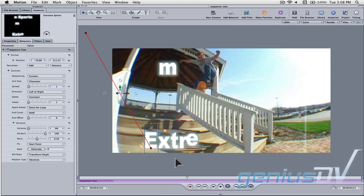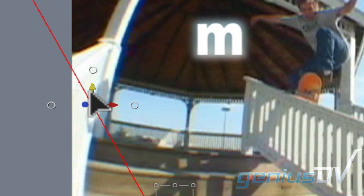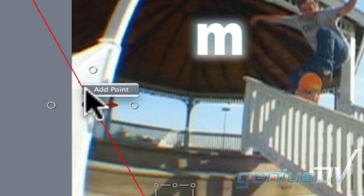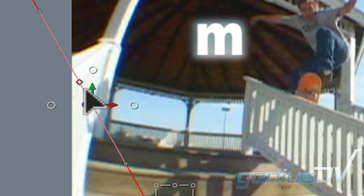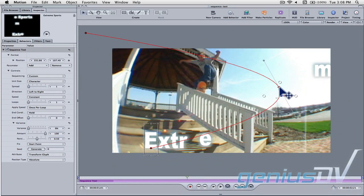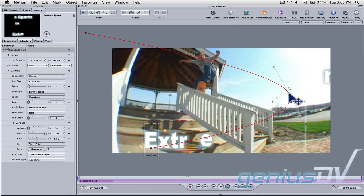Okay, you should see a red keyframe path within the canvas window. Right click in the middle of the path and choose add point from the contextual menu. Drag the new keyframe out from the original path to create a curve.